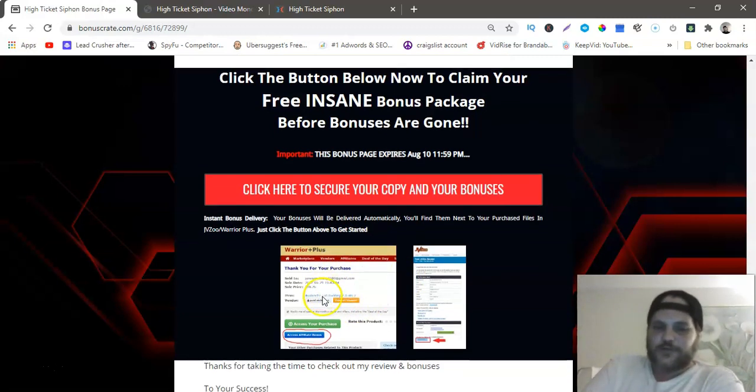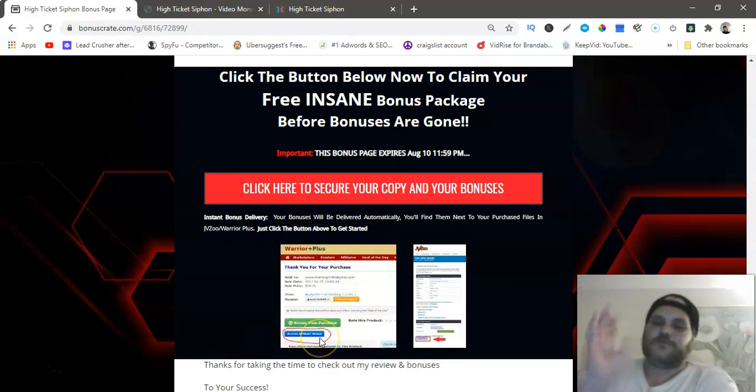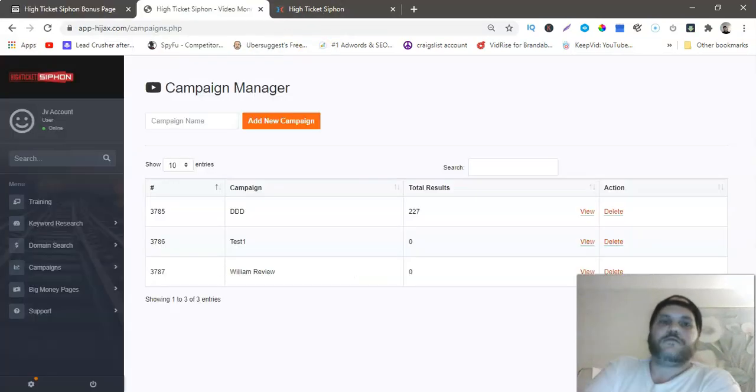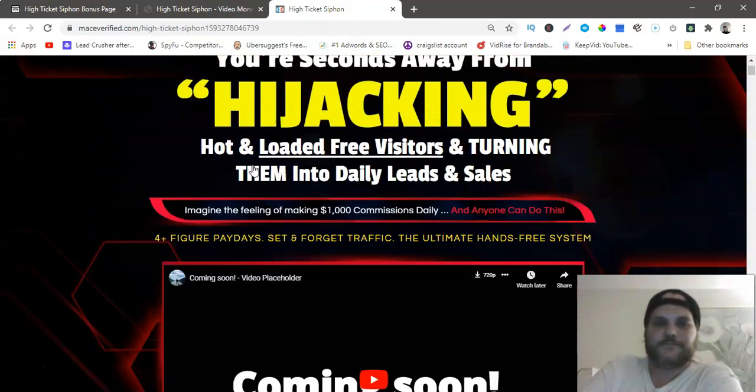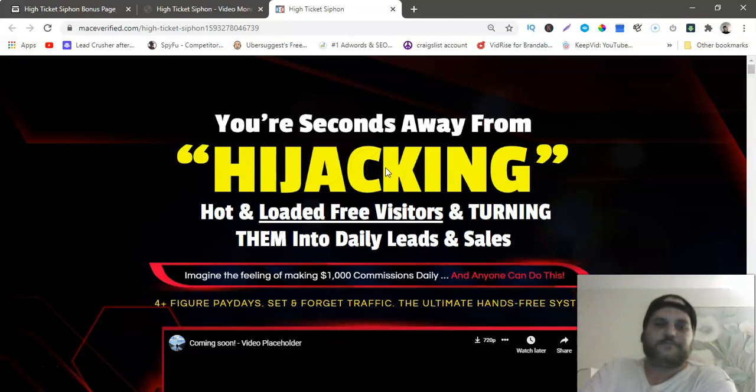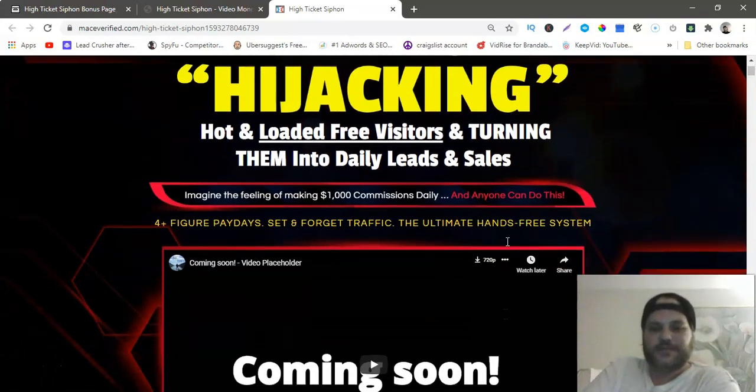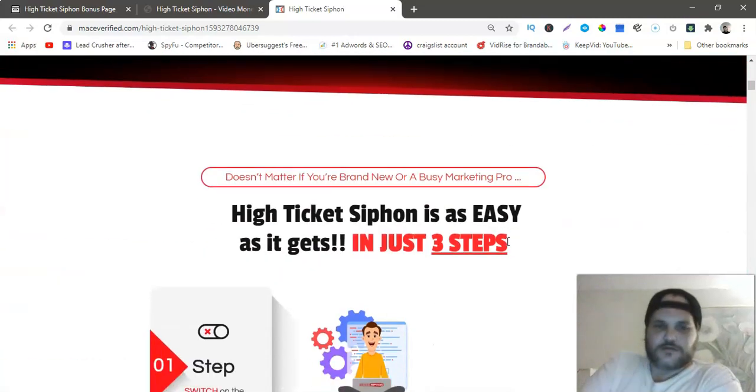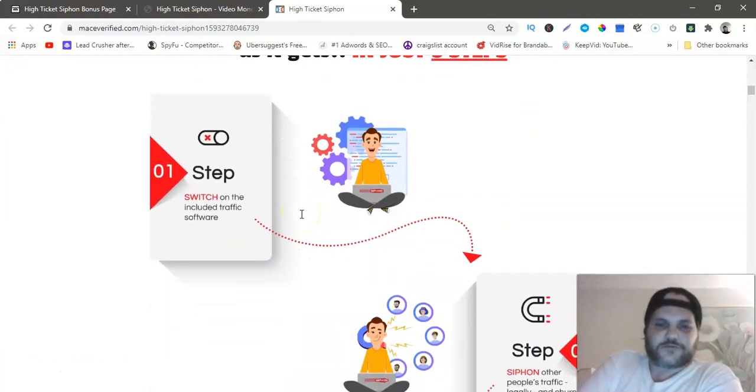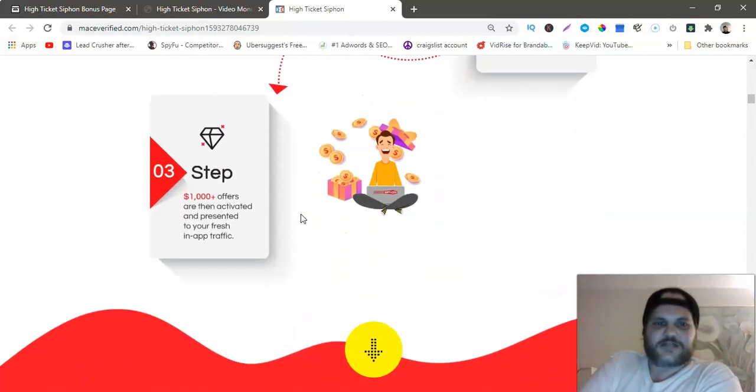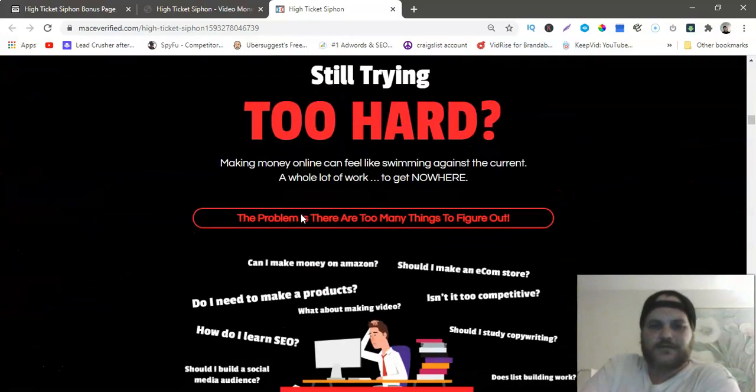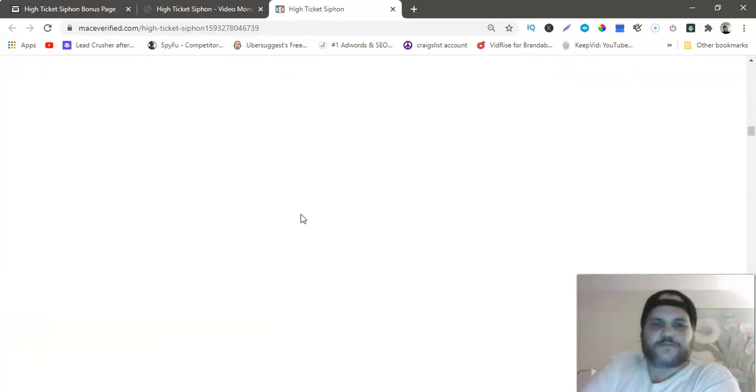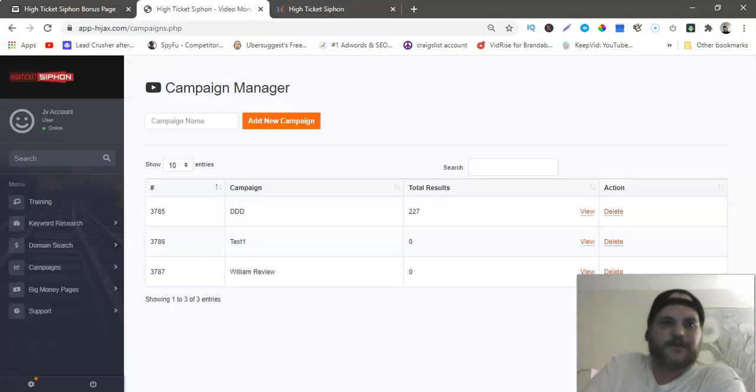Let's go to the sales page really quick. You're seconds away from hijacking hot and loaded free visitors and turning them into daily leads and sales. You guys could just go through this sales page on your own time. It's really not that much information on it, just a bunch of pictures really.